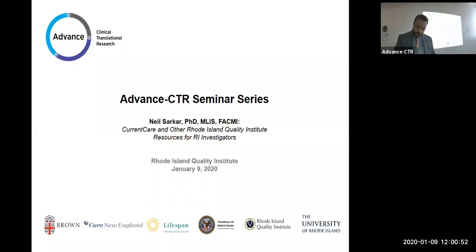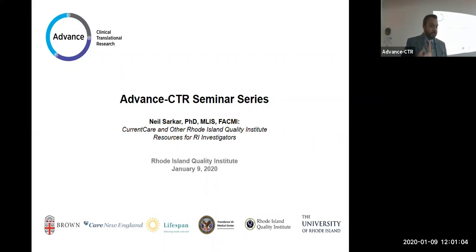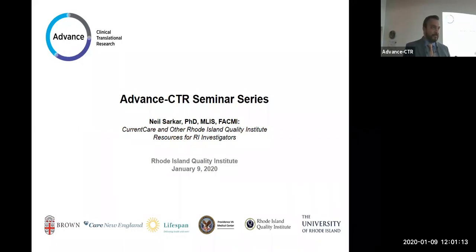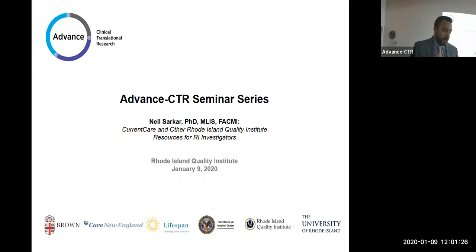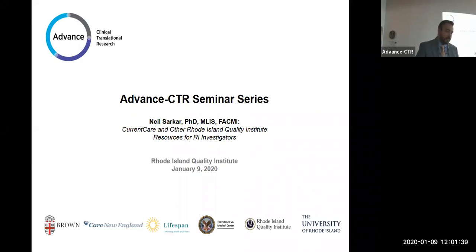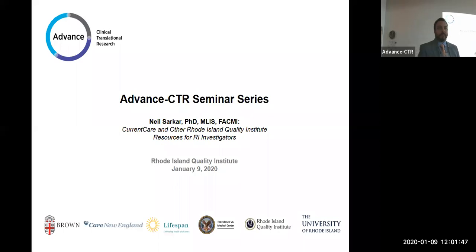Good afternoon everyone. This is Neil Sarker. Welcome everyone both in the room as well as online joining us over Zoom. For those of you who are on Zoom, as a reminder, if you have questions when we get to the Q&A part of the presentation, you can send them to Gabby directly on the Zoom chat and she will convey those questions. While there will be time set aside at the end, if questions come up during the presentation, you can send them along and I'll try to find opportunities to stop. I'm Neil Sarker, serving as the interim president and CEO for the Rhode Island Quality Institute. I'm also at Brown University, the head of the Center for Biomedical Informatics, and I lead the Biomedical Informatics and Cyber Infrastructure Core for Advanced CTR.